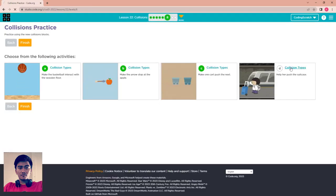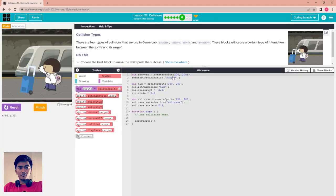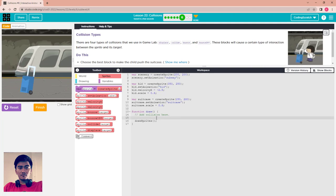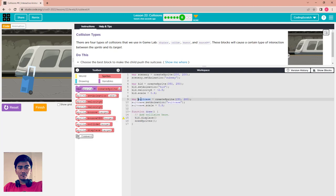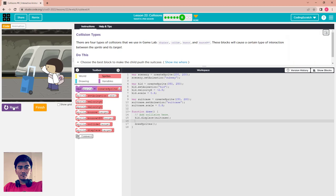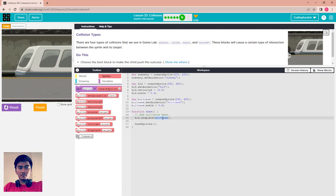For activity D, the last one, use the display block: kid.display(suitcase). Run it — that's the correct result. The kid pushes the suitcase off screen. Finish all four activities.